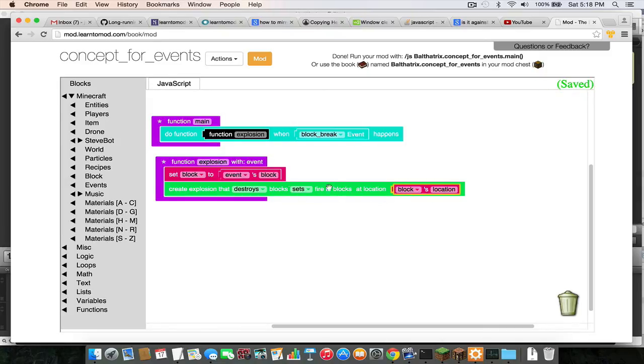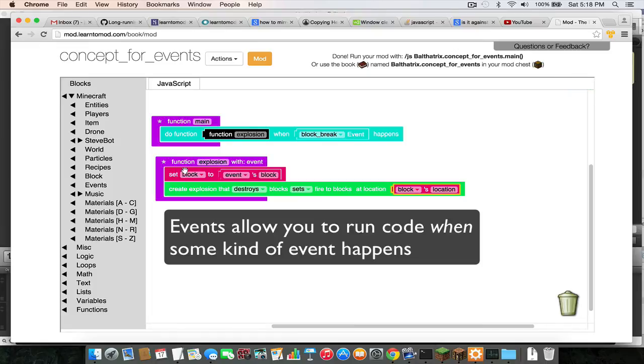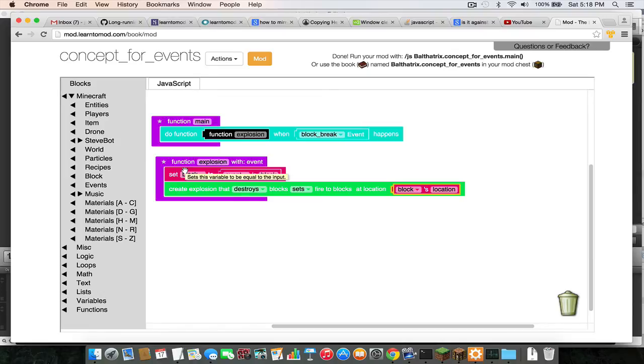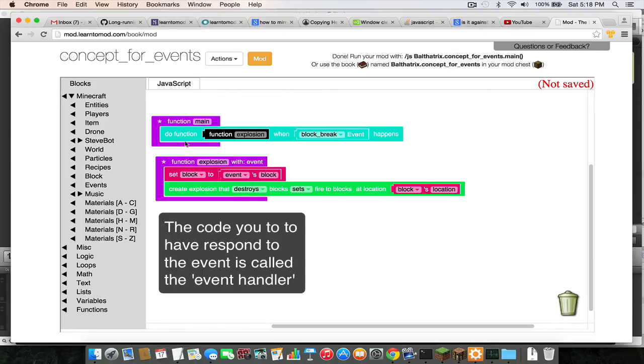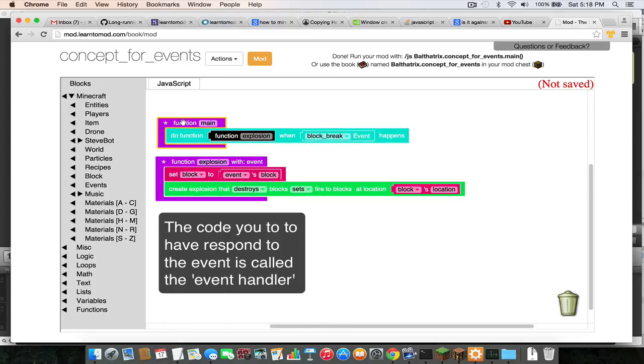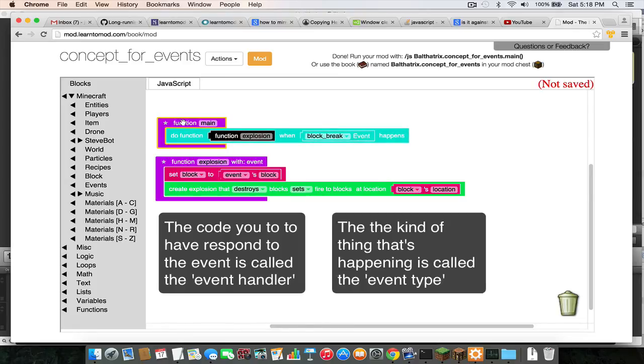Alright, so to summarize: events allow you to run code when something happens, and the code that you run is also called your event handler. And then the "when something happens" is called your event type. So that's the kind of event that you want to respond to.